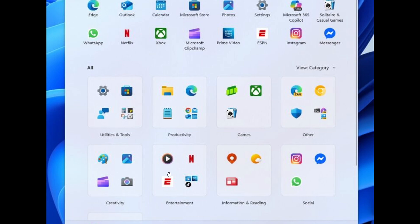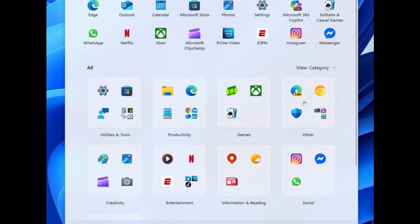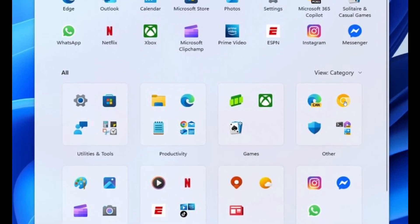Entertainment will include Netflix, Apple Music, Prime Video, Windows Media Player, and so on. Then Information and Reading, which will house Weather, Maps, and so on. And then we have this Other view. So in total, there will be eight category views. This Other category is where all your apps will go where Windows doesn't know where to put them and they don't fit in an appropriate category.